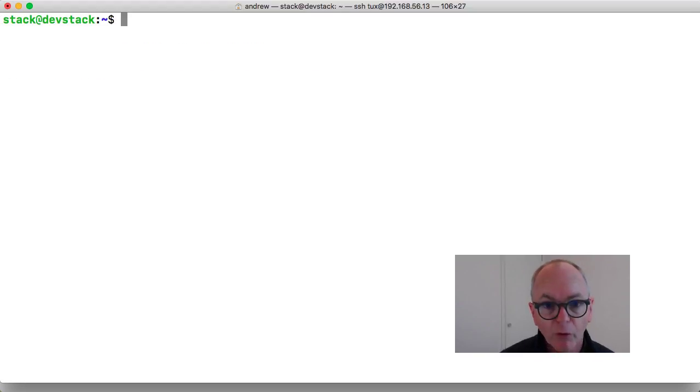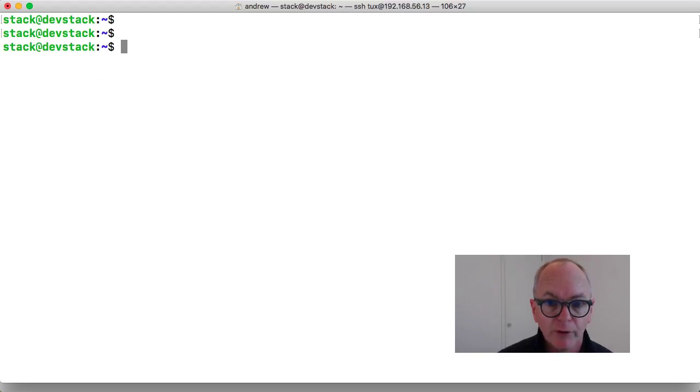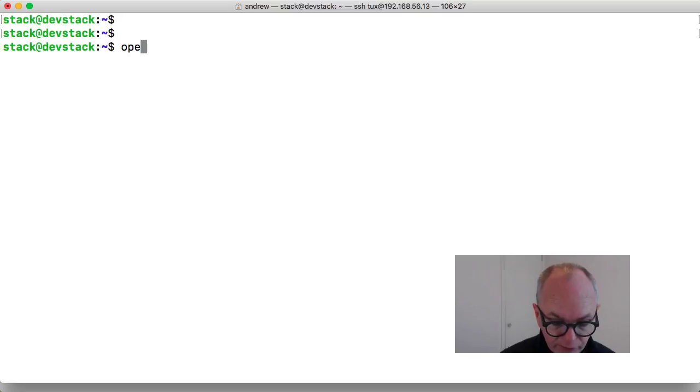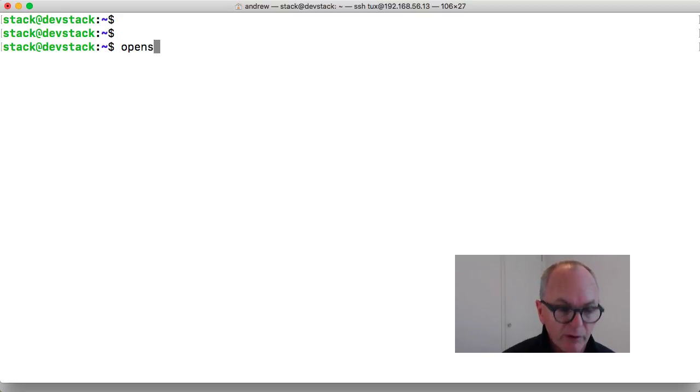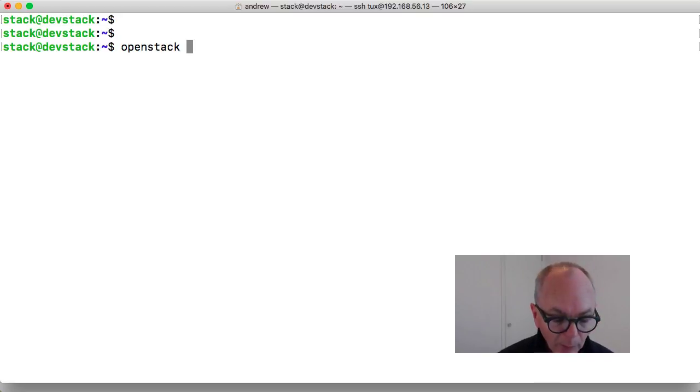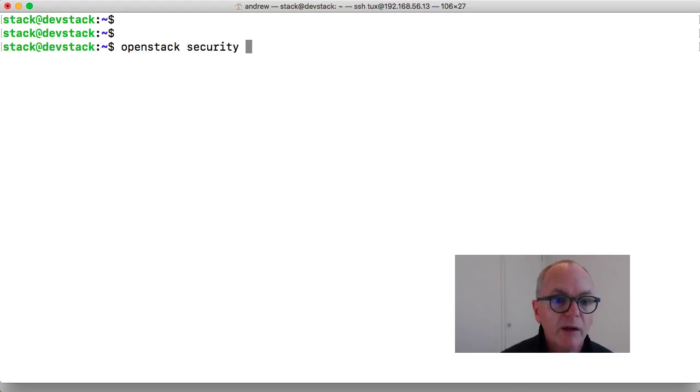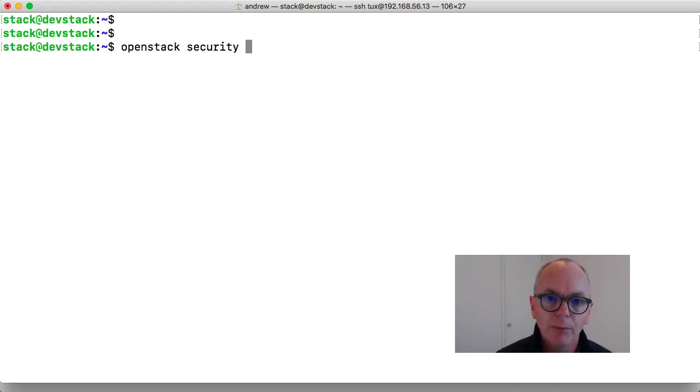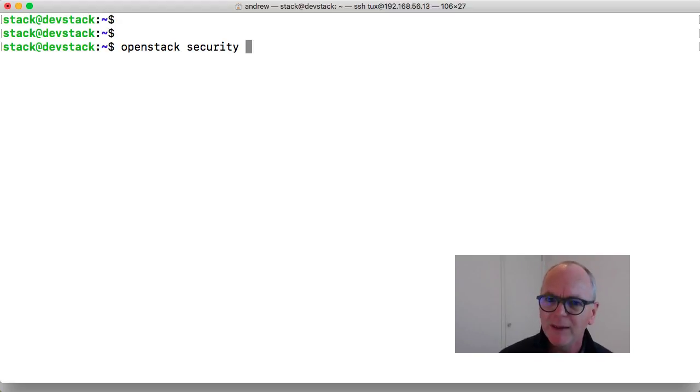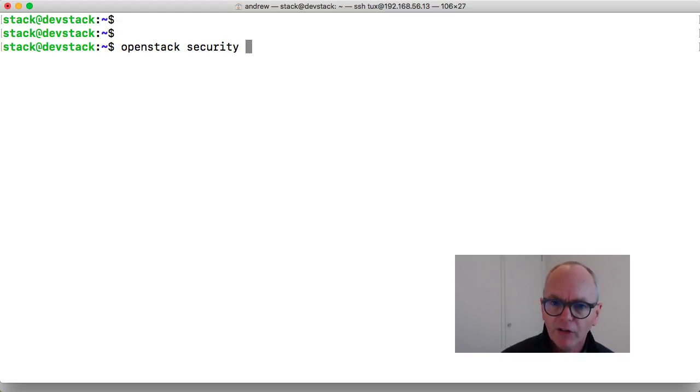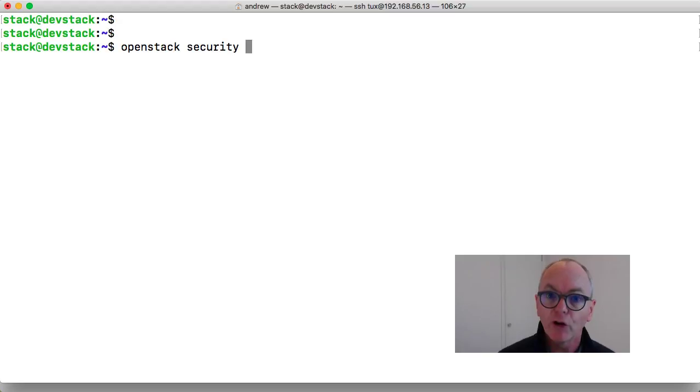I can use Ctrl and L and that will just clear my screen. So now that I've authenticated I can go through and use the OpenStack command and we can go through and look at our security group. If I use security and what I want to try and use is tab completion at the command line just to speed things along a little bit. So this way I know that I'm putting in the correct sub commands.